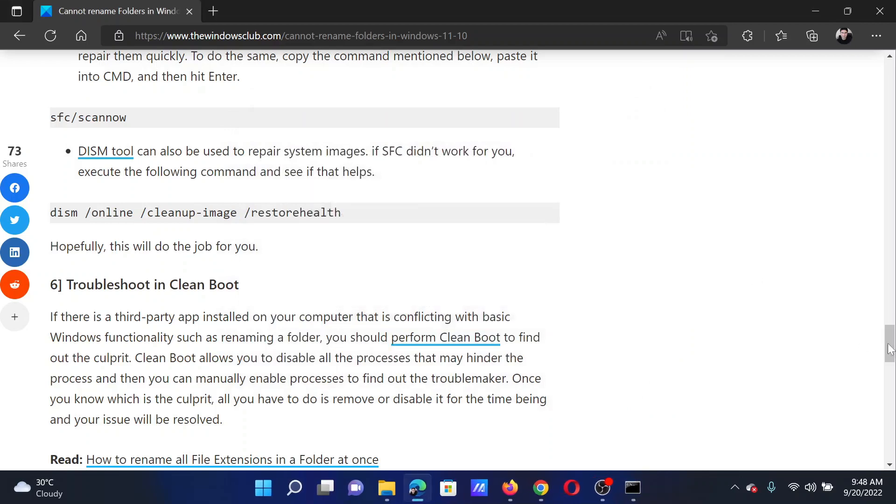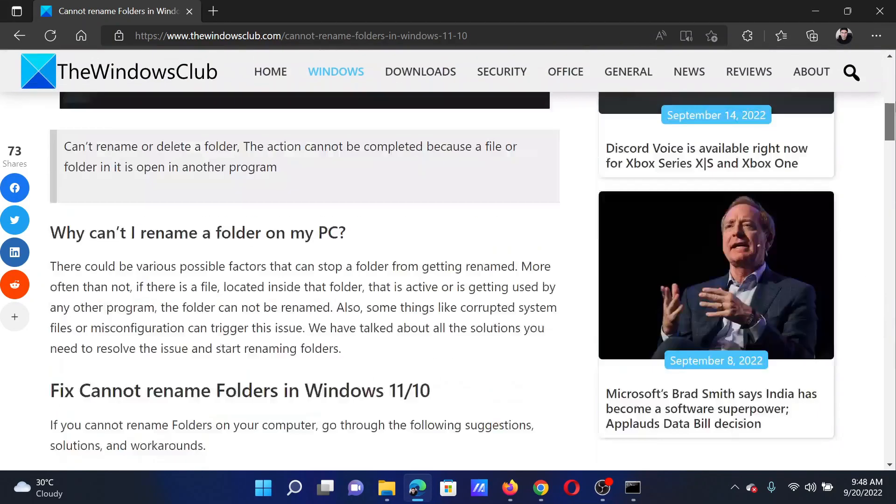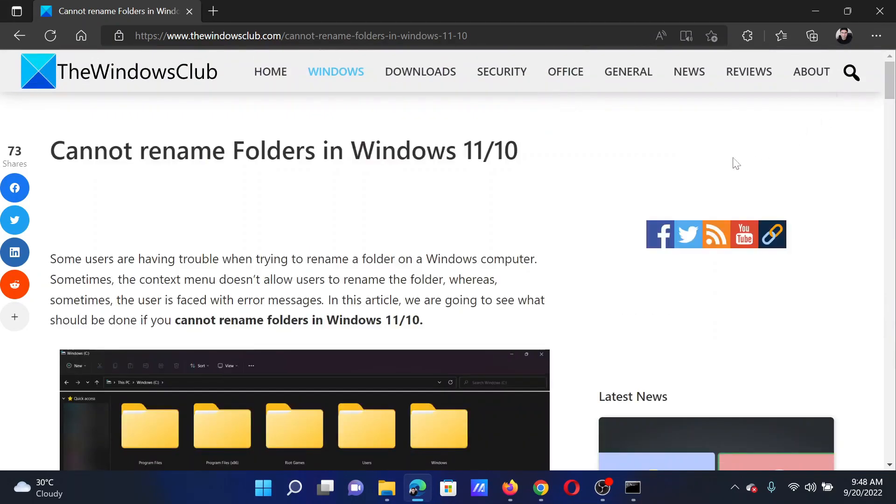Isn't this easy and interesting? If you have any doubts, please go to the original article on The Windows Club, scroll down to the comment section, and write your query. We will surely answer it.